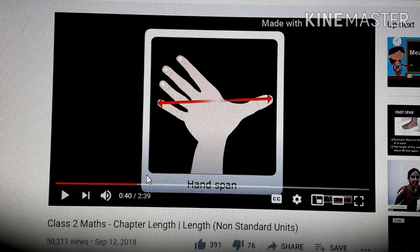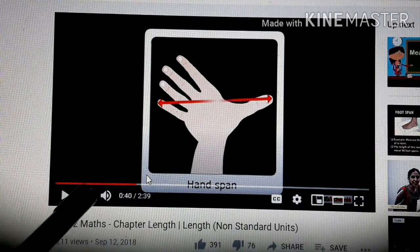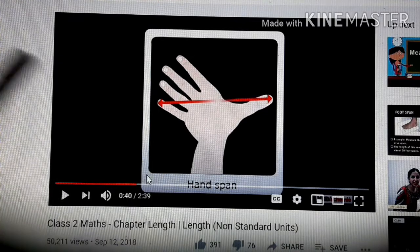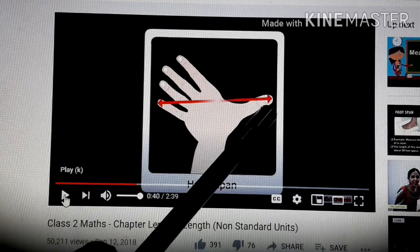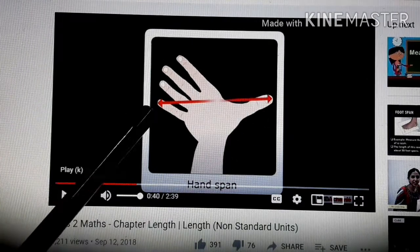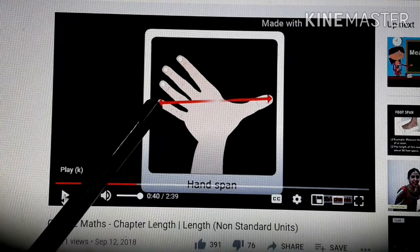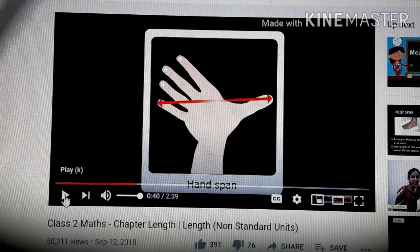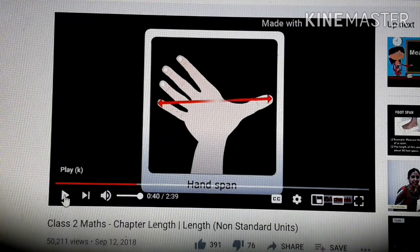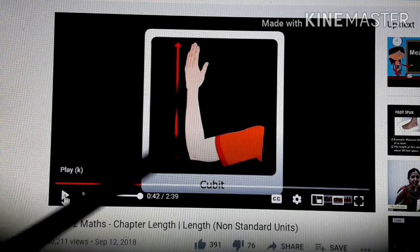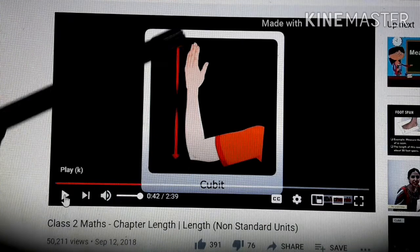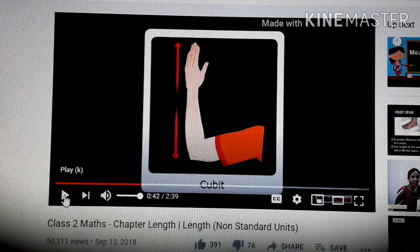The first non-standard unit of measurement is hand span. Hand span starts from the tip of the thumb to the tip of the little finger. The next unit is cubit — the measurement taken from the elbow to the tip of the fingers.